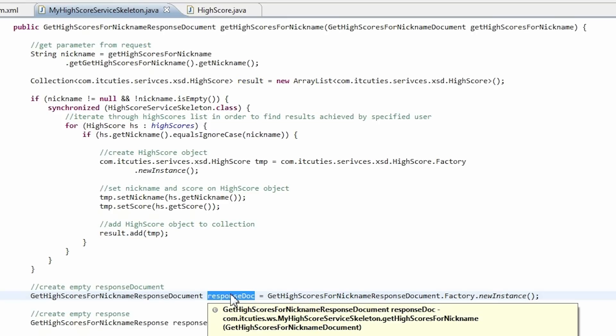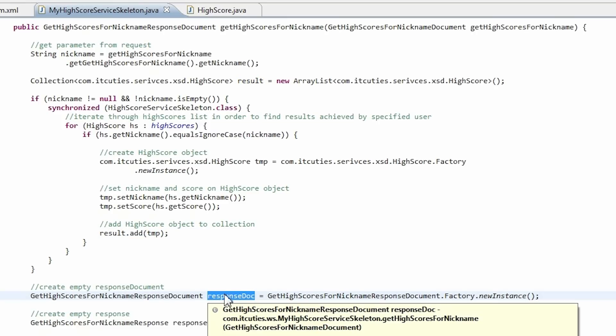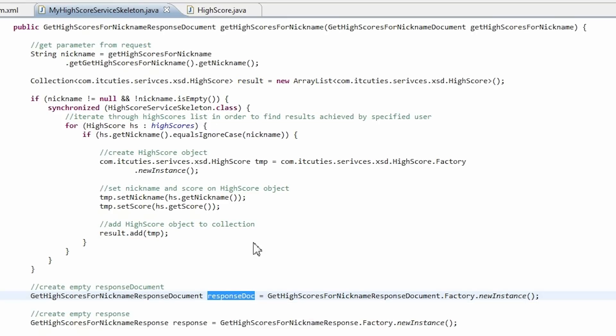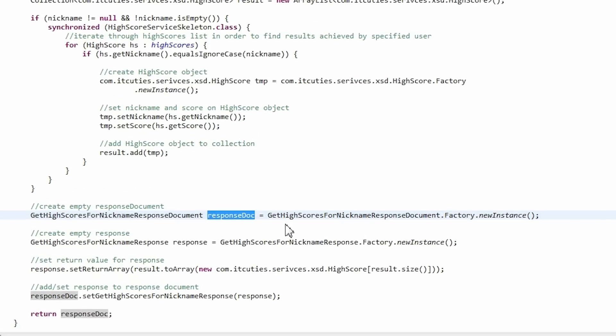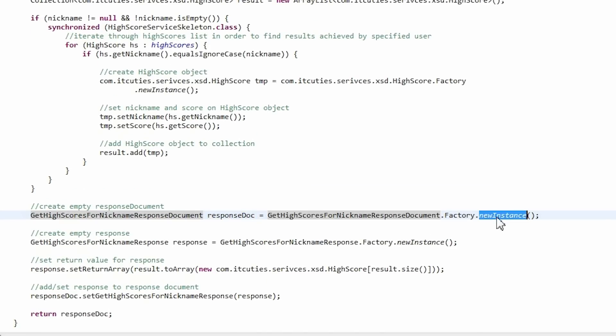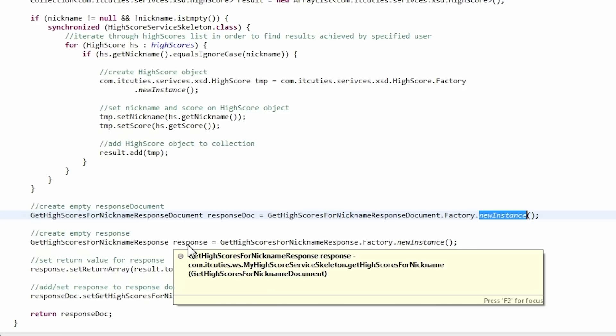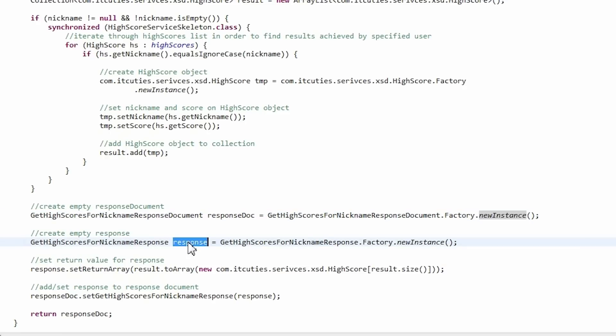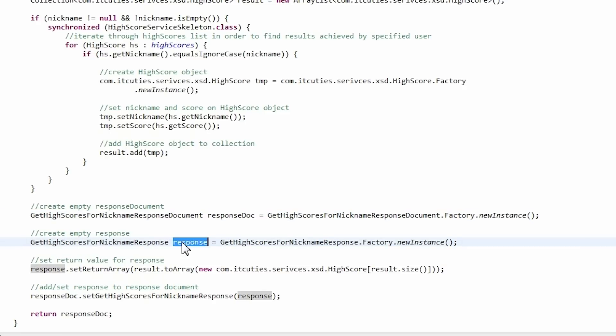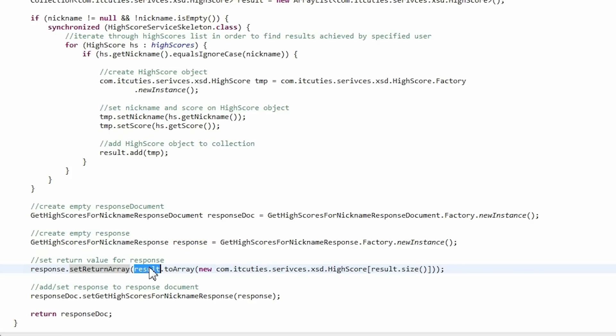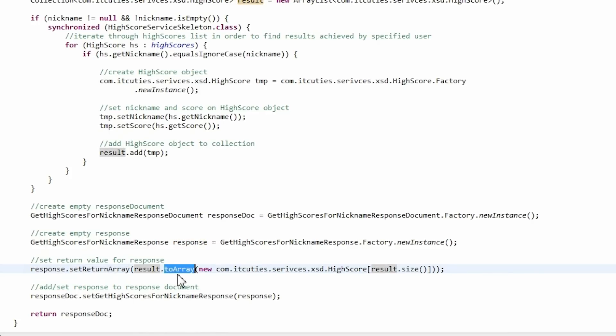After this main loop, an empty response document is created using factory implementation generated by Axis2. Next, we have an empty response object created with factory implementation that was generated by Axis2 as well.